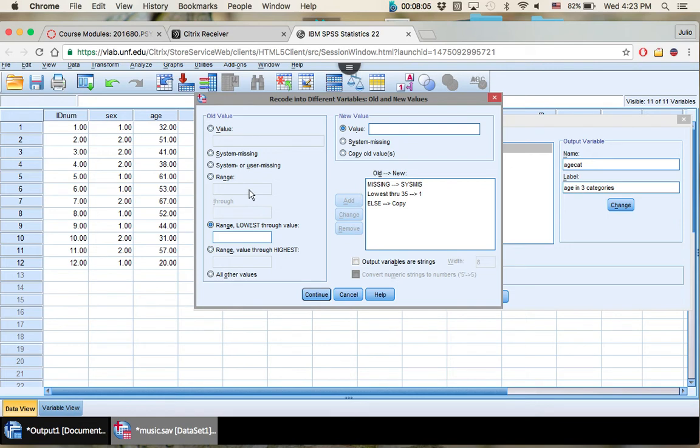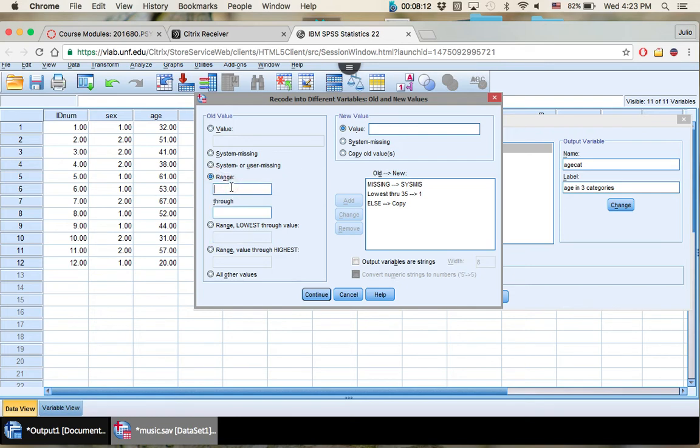Your next category, your category two, is going to be your range of 36 to 50. So range right here, type in 36 through 50. It's very important if you have anything that says, oh, I want to put a third category of 10 to 11, that's going to be right here.